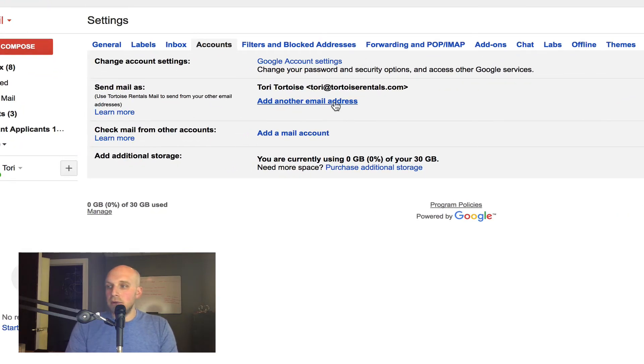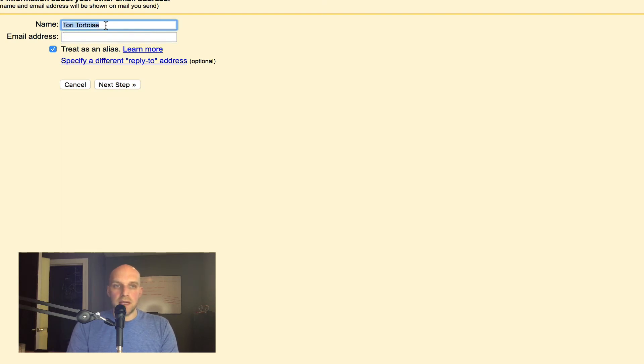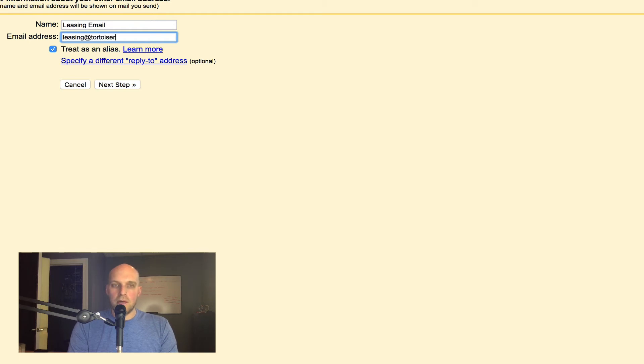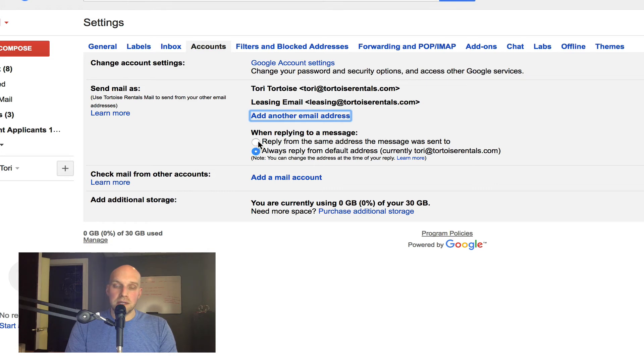What we're going to do is add another email address here, and then the email address name is going to be leasing email, treated as an alias, and it's going to be leasing@tortoiserentals.com. Next step. When replying to a message, I'm going to reply from the same address the message was sent to.